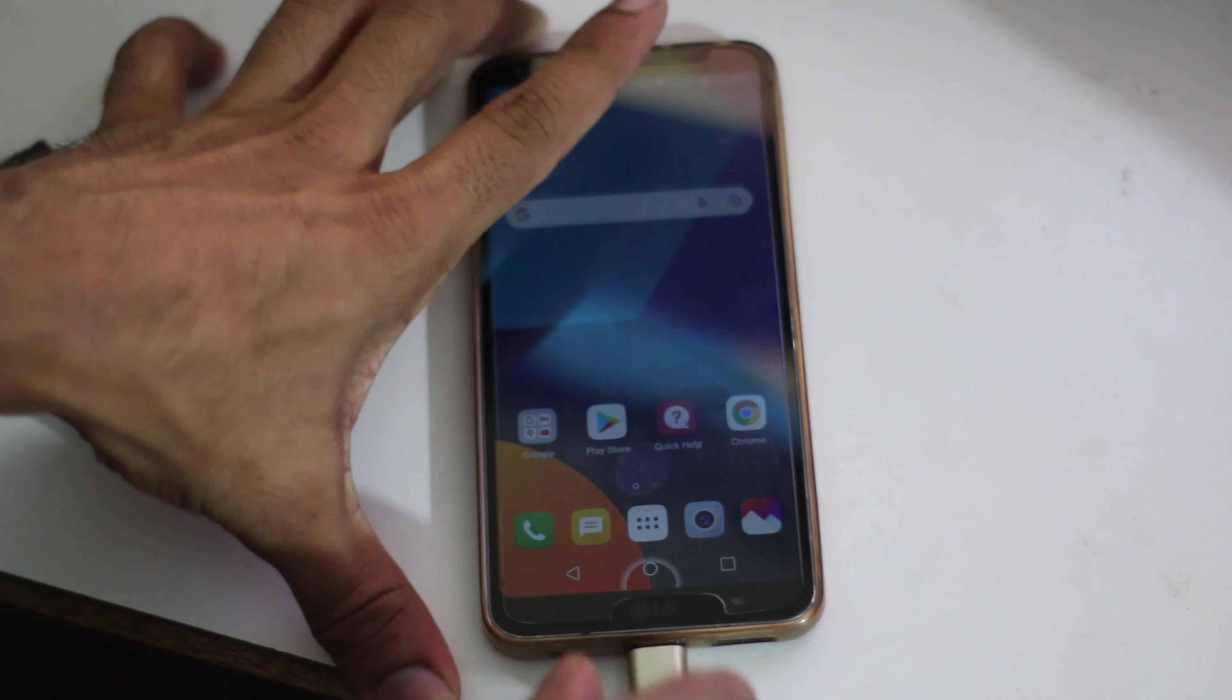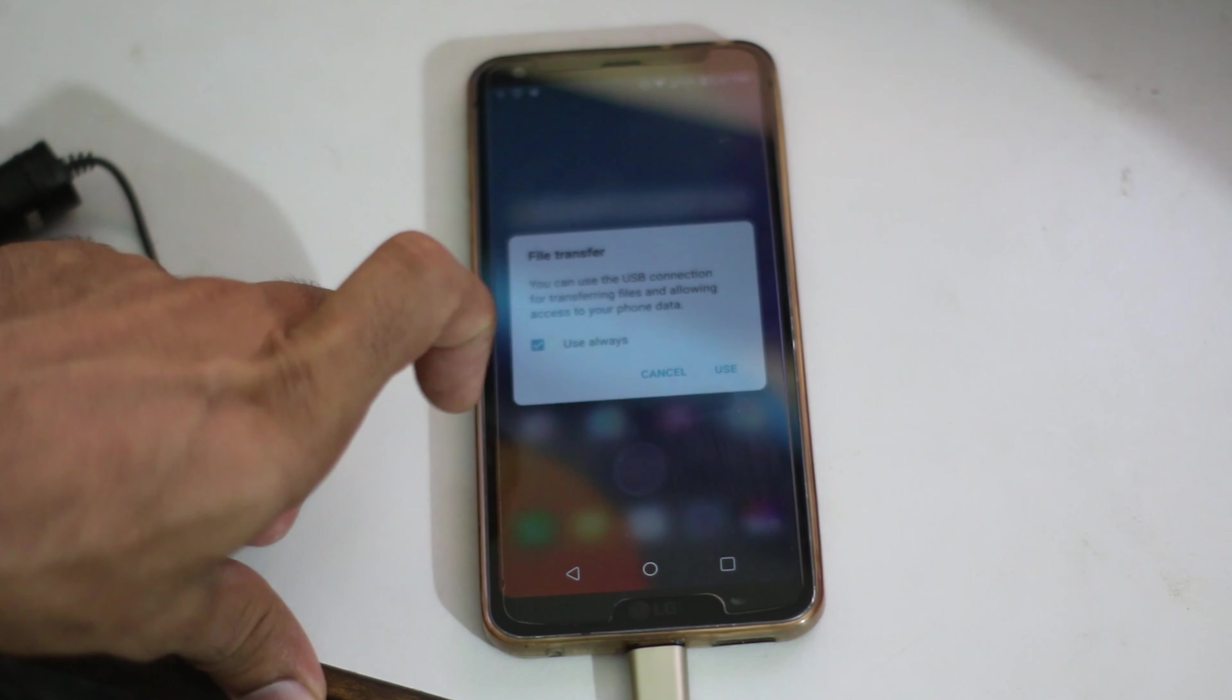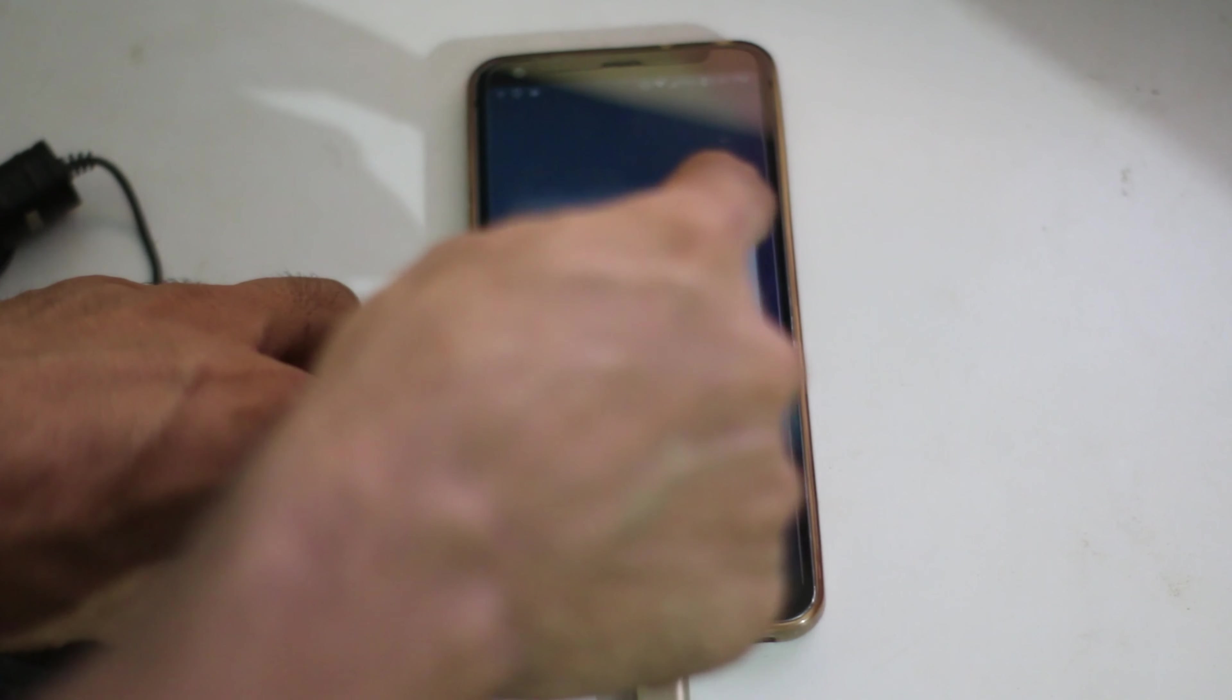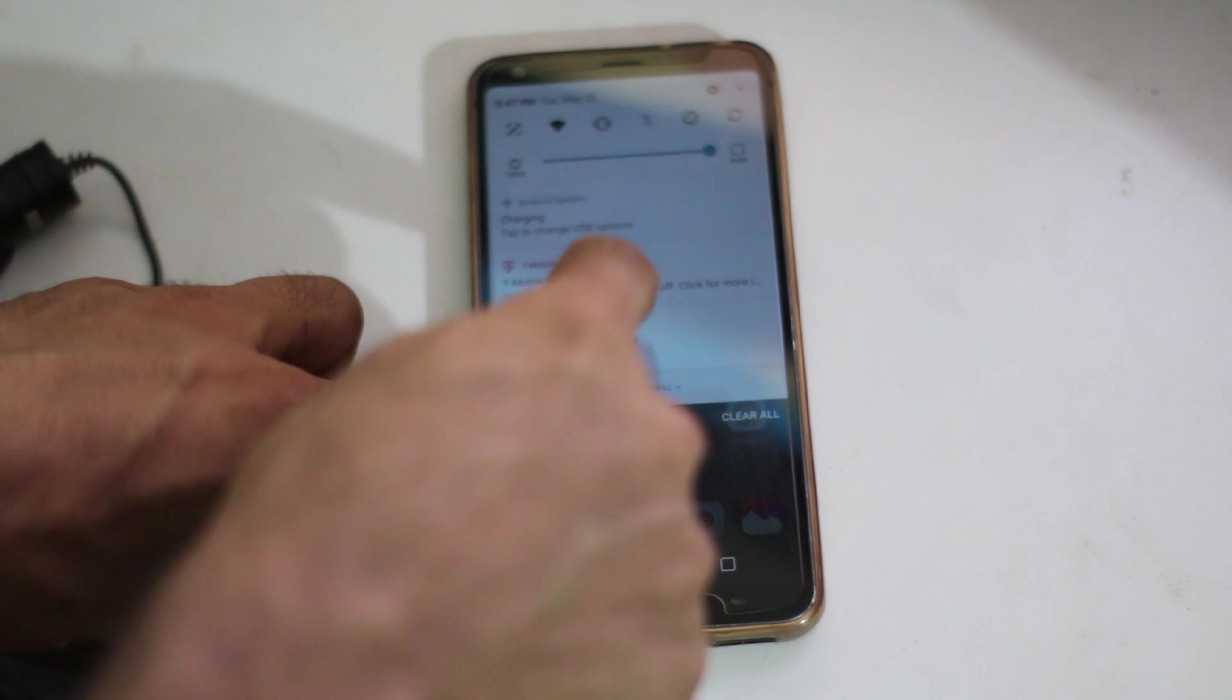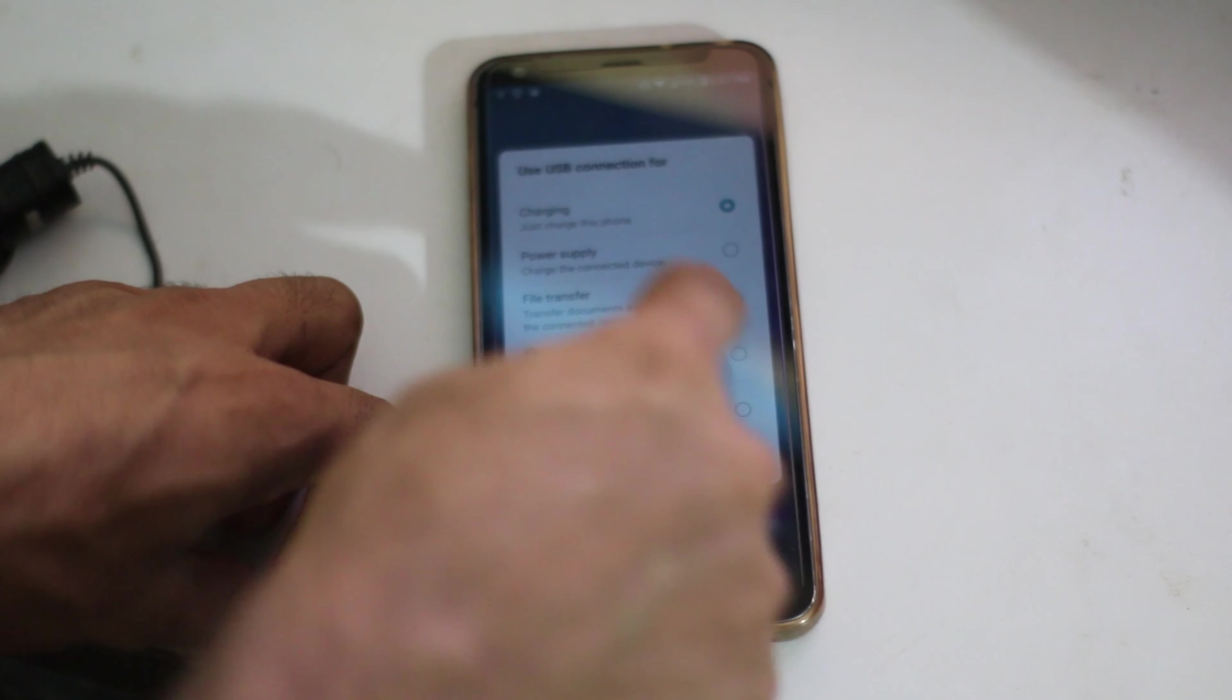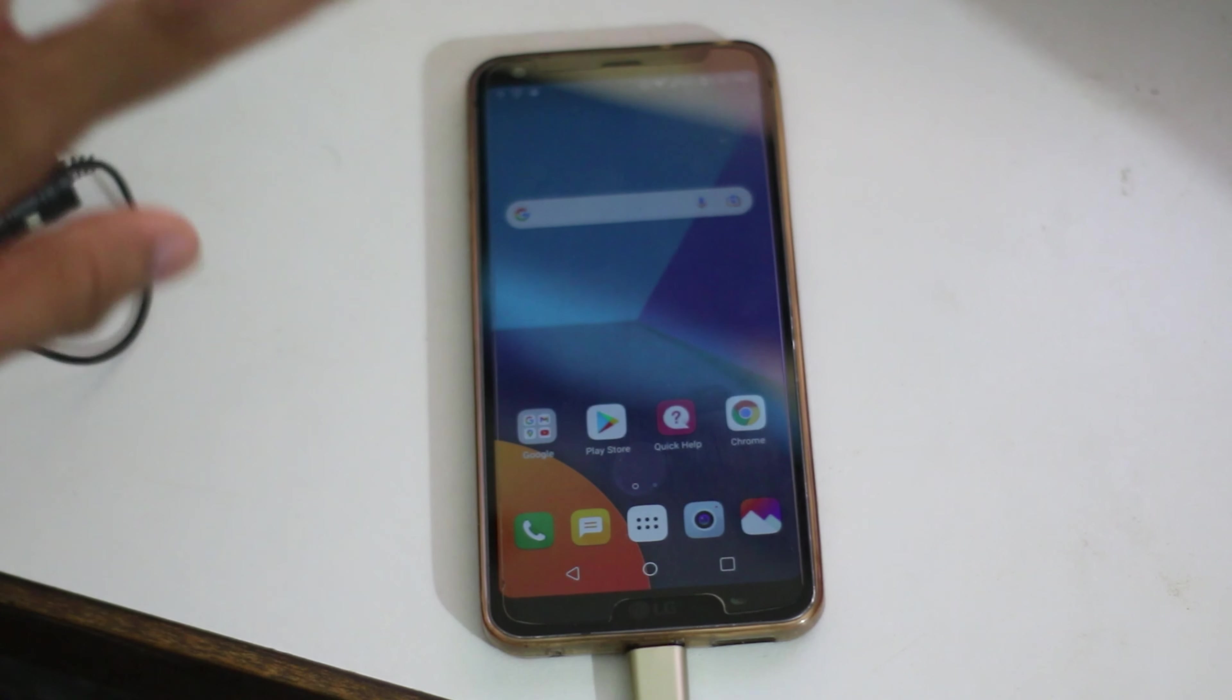I'm going to plug it in. When you hear the sound and it says file transfer, you should cancel it and choose the option for charging only. Choose the option for charging only, not the file transfer.